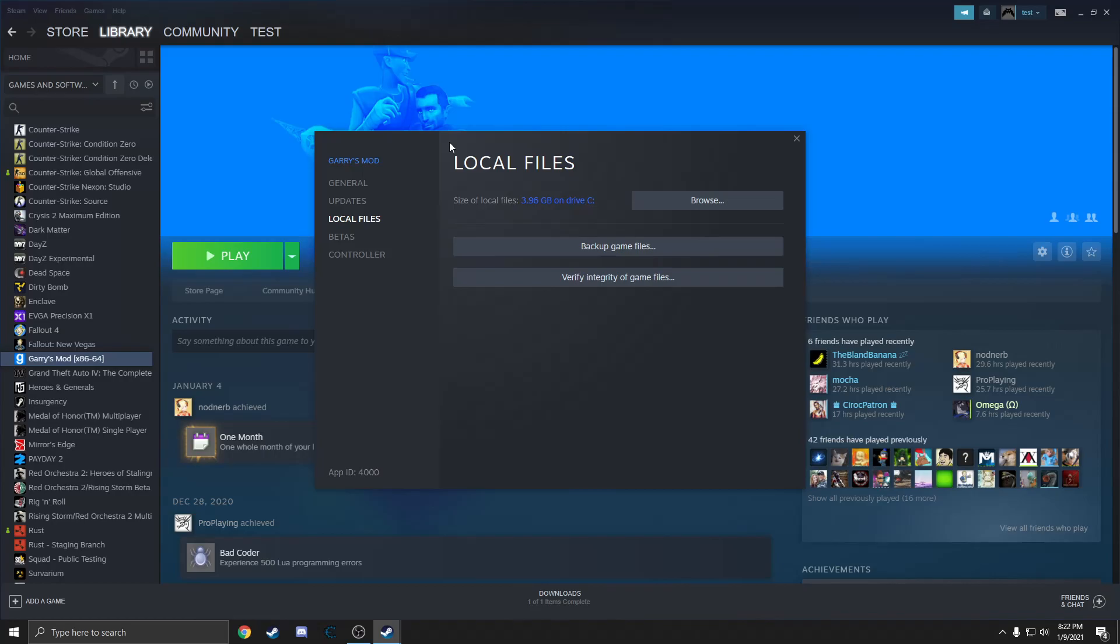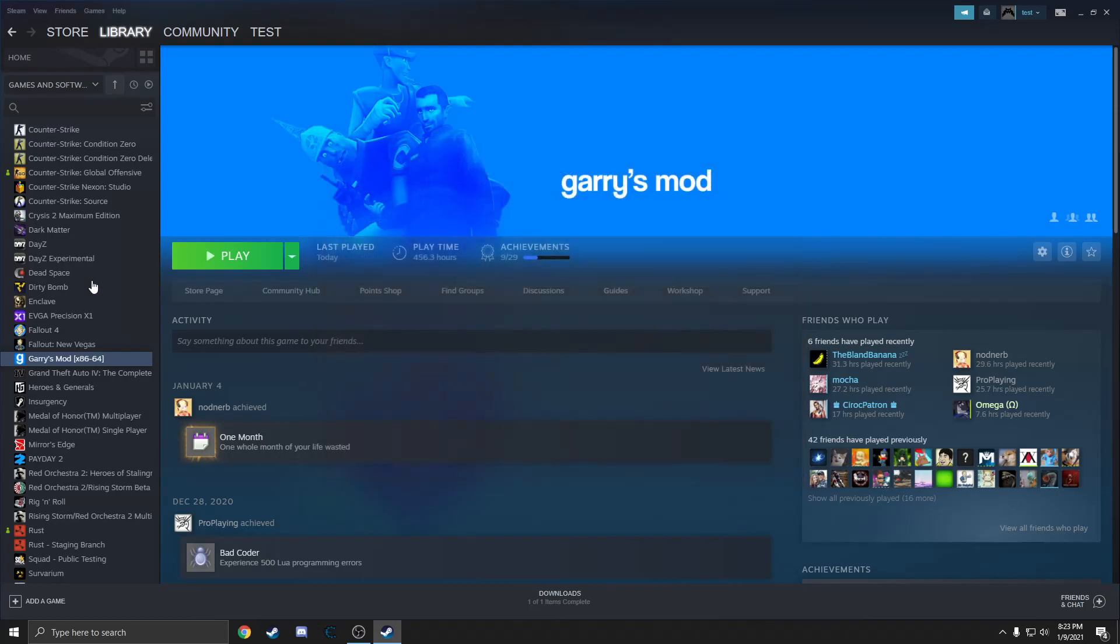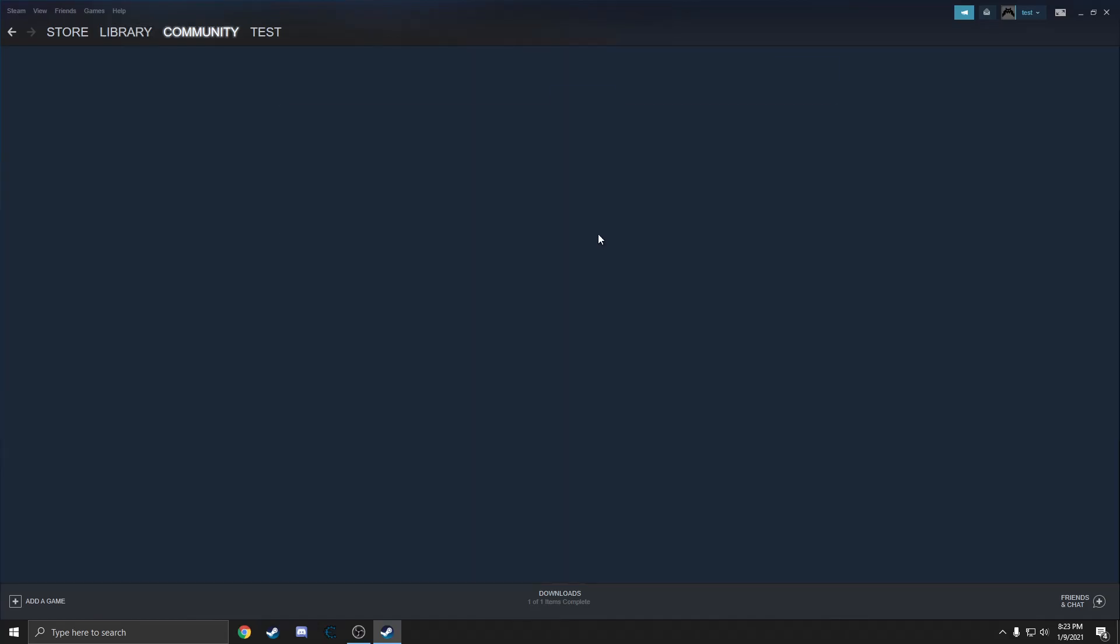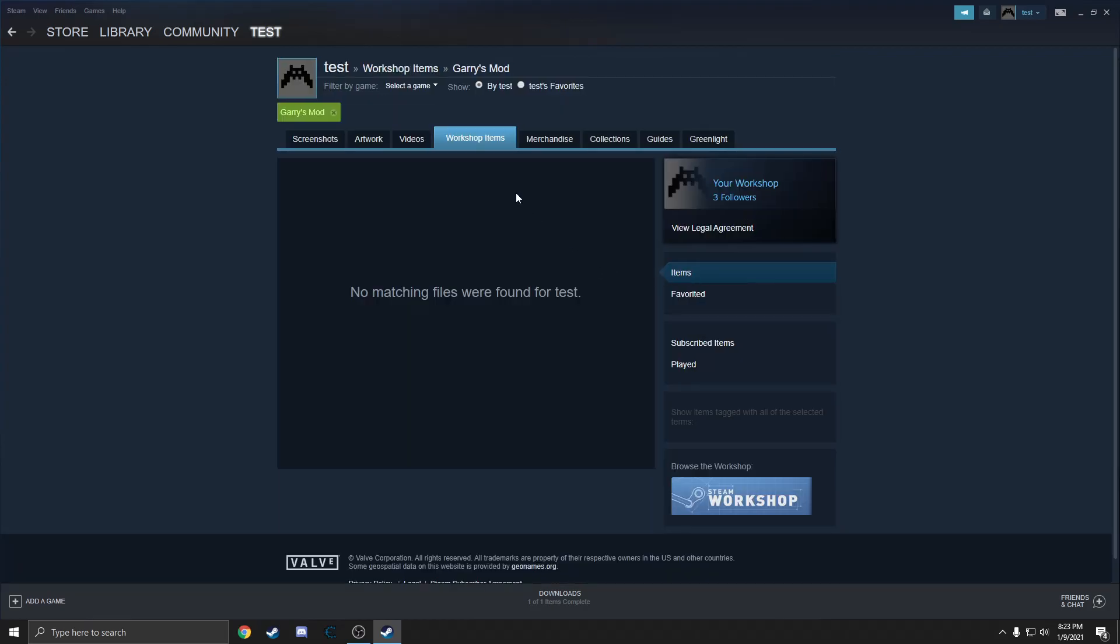After that's done, you're going to want to click on the game again and hit Workshop, and you're going to want to click your workshop files.